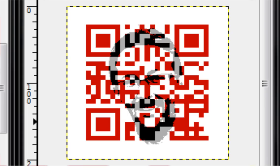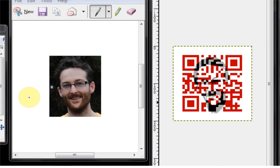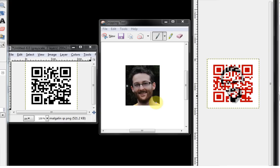So in order to do that I've generated a QR code and I did this at qrstuff.com which is a very good website for generating QR codes.